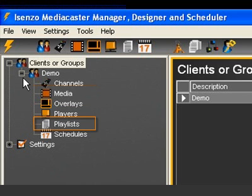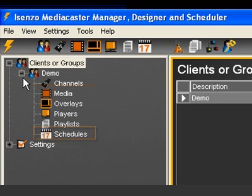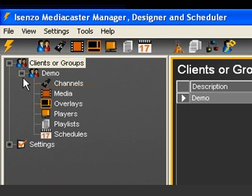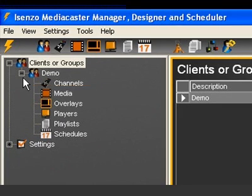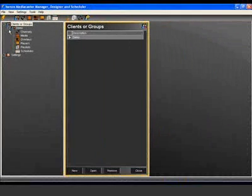Playlists. This module is used to create and manage playlists of media. Schedules. Use this module to create schedules that assign playlists and overlays to be displayed at specific times on specific channels. To proceed with our setup, we need to create a player and assign it to our channel.